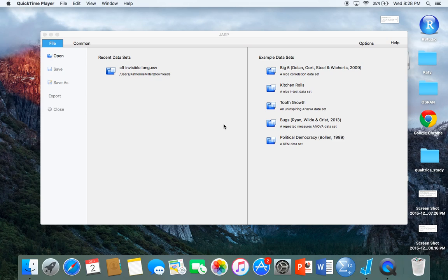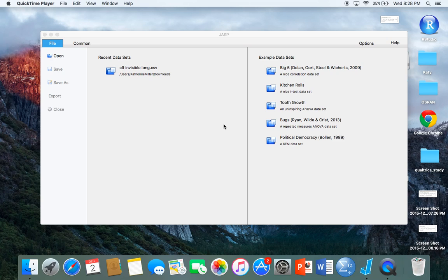In this video we're going to look at how to do an independent t-test in JASP. If you've never used JASP before, on their website they refer to JASP as a low-fat version of SPSS.